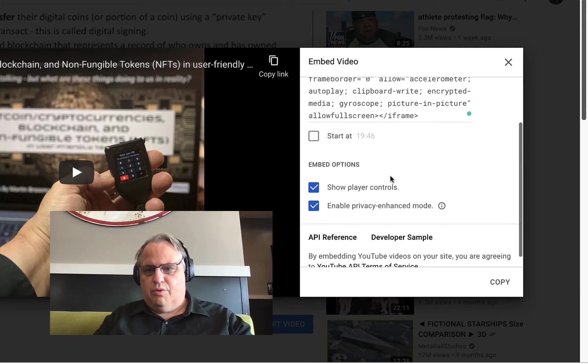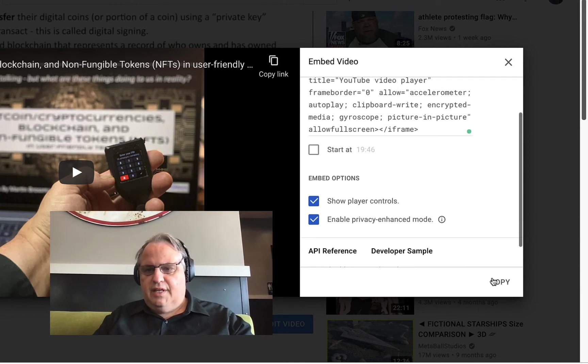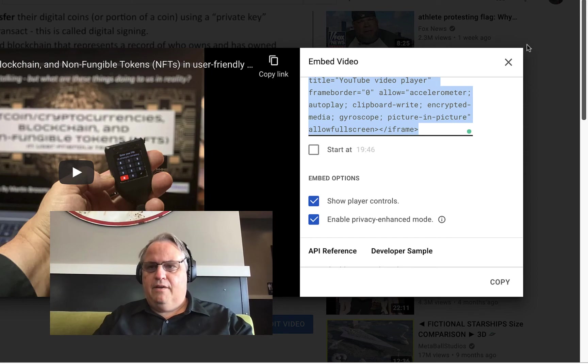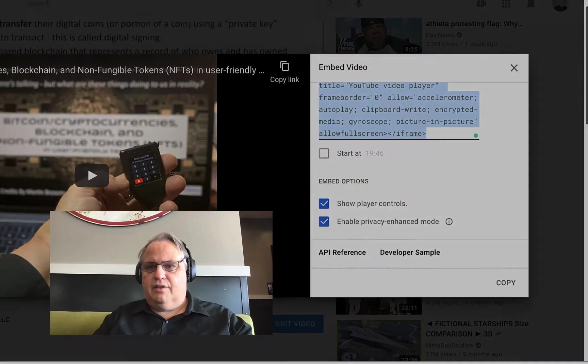Show player controls, I want that. And then I click Copy. Now it's copied to the clipboard.